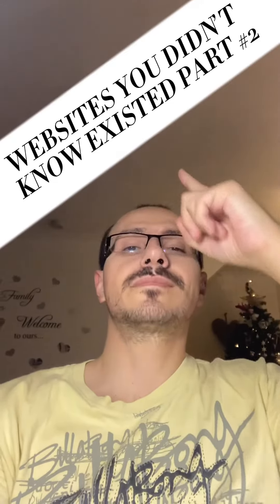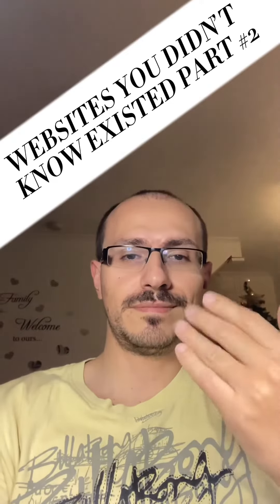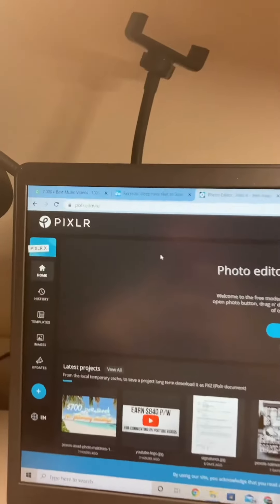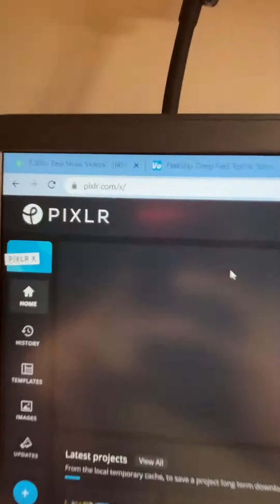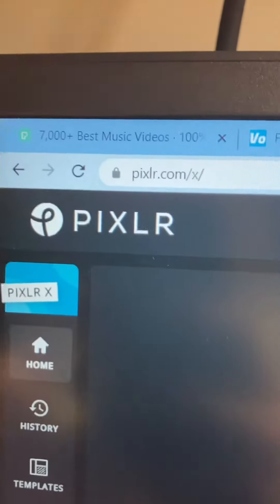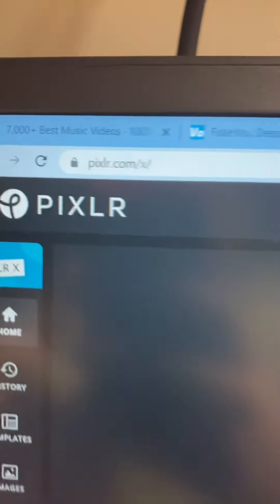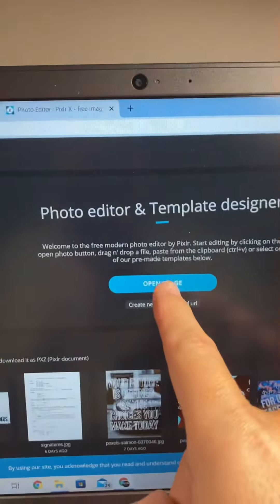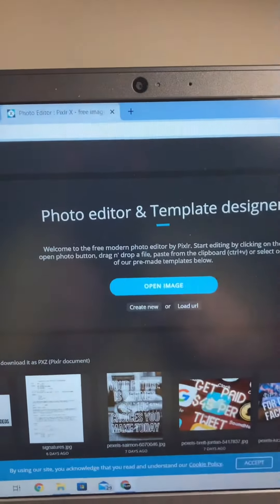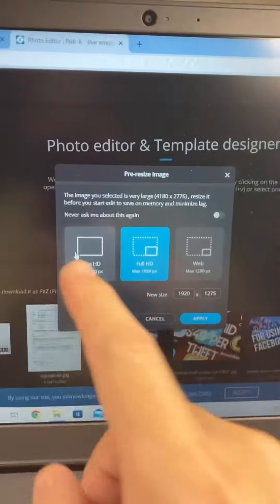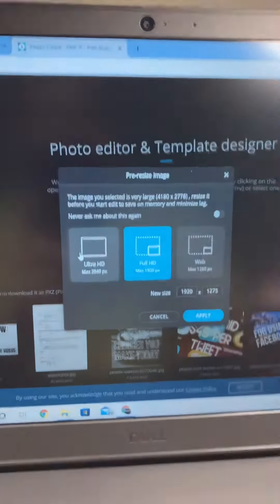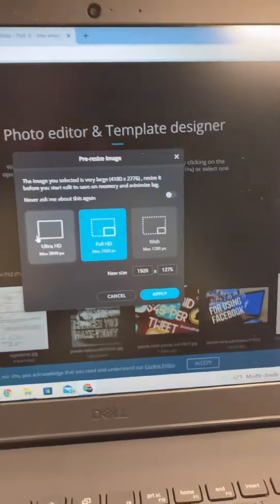Check this out - this is Pixlr, the best website to create photos, edit photos, and create templates. All you do is upload your pictures and you can choose the different sizes for them that you'd like to edit them into.